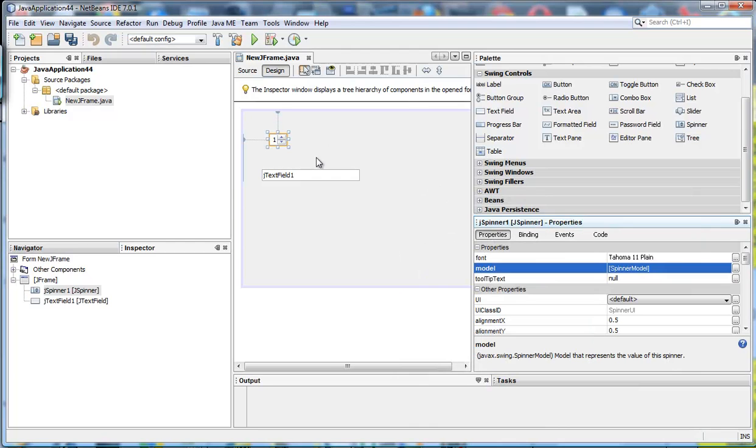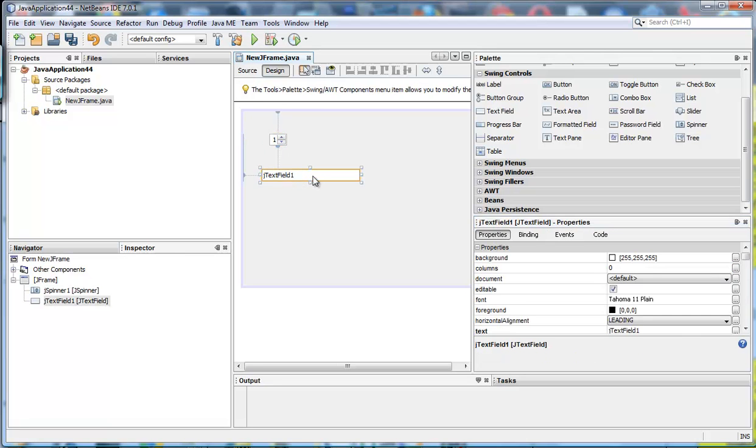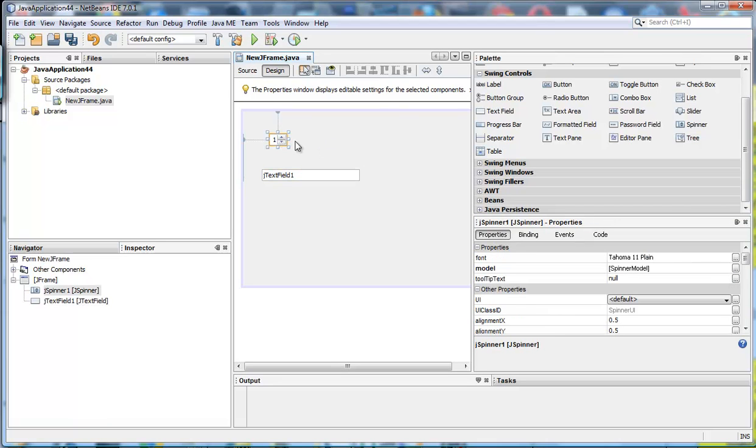If I was to run this now we would have numbers from one to seven when it is spun. But we want to make sure it changes in here and is shown here in the text field.